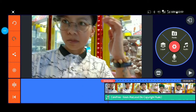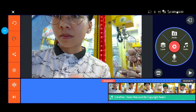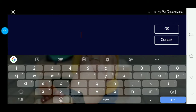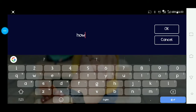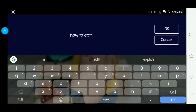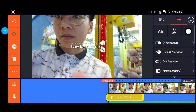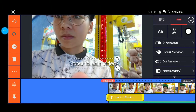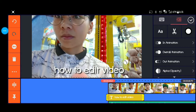And then next, pumunta po tayo sa layer upang magdagdag ng text. Example: 'So how to edit video' — yan po yung ilalagay natin dito yung na-edit na text.